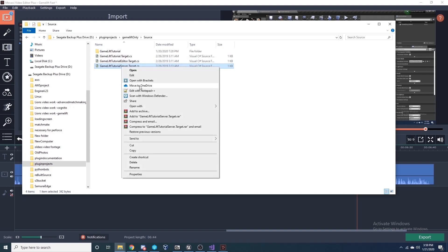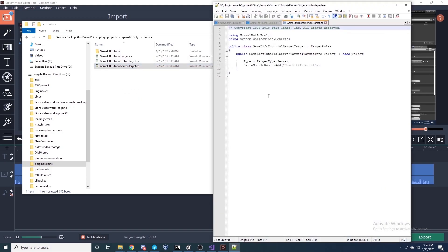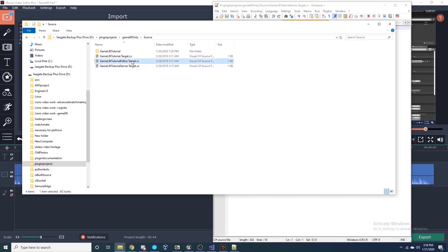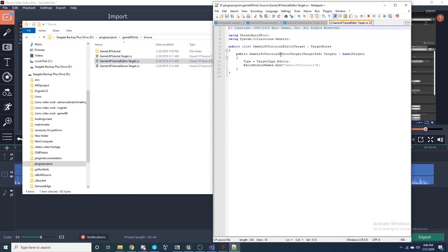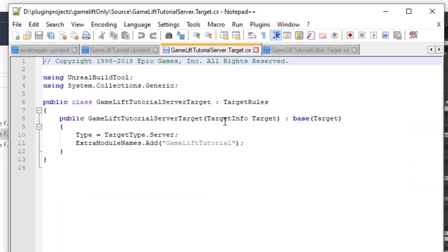If you look inside your Source folder and don't see a server dot target file, no big deal — we can create it. Make a copy of the Editor target file, paste it, and change the name to Server where it says Editor. Open it with Notepad++ and every spot where it says 'editor,' change it to 'server.' There are three instances. Change those and this file will be good to go.